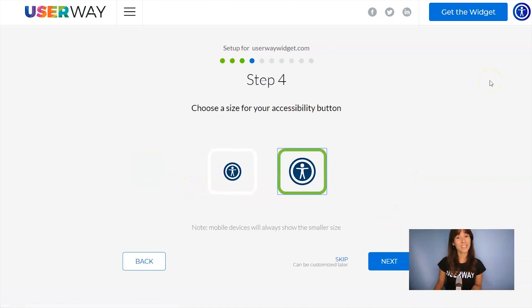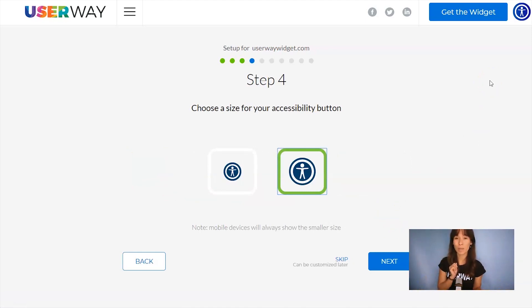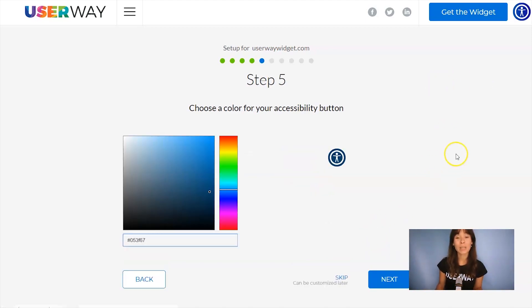Choose the size. No matter which size you choose, mobile devices will always display the smaller size. Click on Next to step number five.